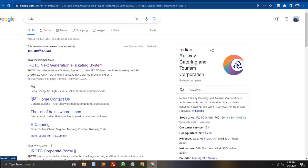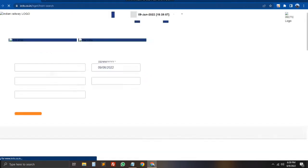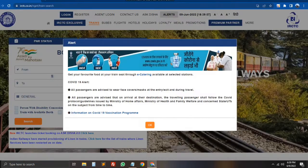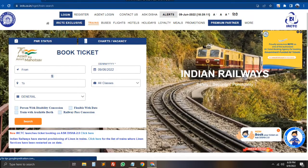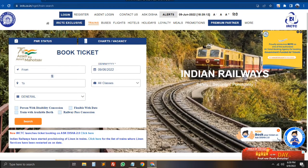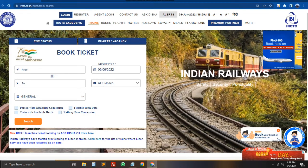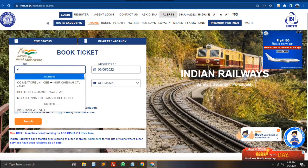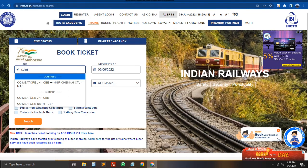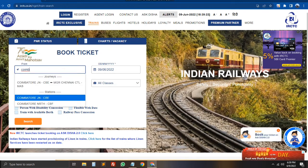I am showing on the IACITY website. From the 'From' location, type in Coimbatore. We will select Coimbatore to Kolkata. We will select Coimbatore Junction.